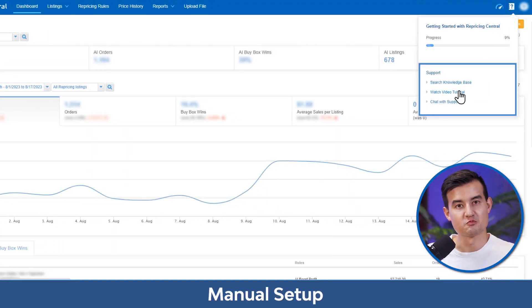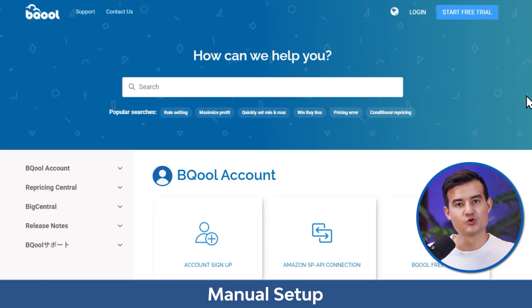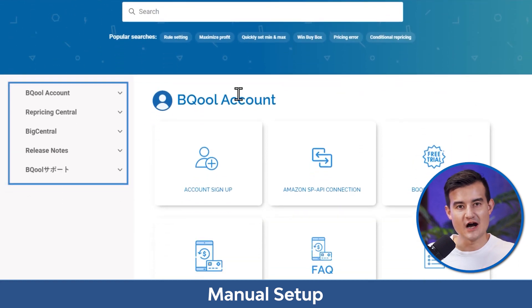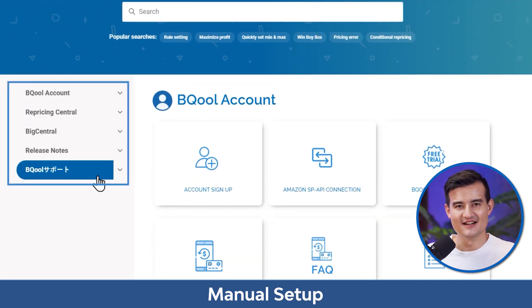For more information, click on the question mark to access the knowledge base support site. There are also video tutorials you can watch to learn about the features in detail.